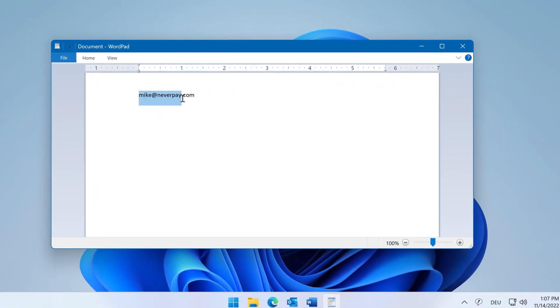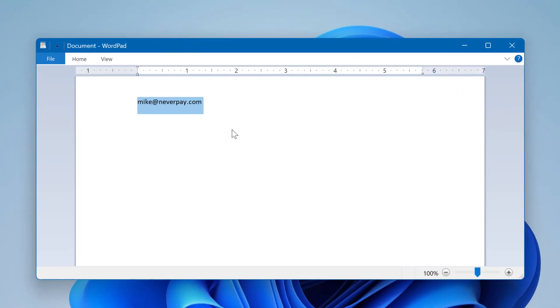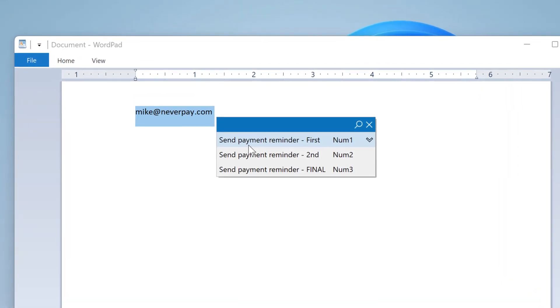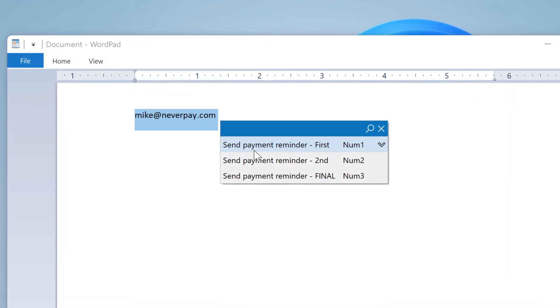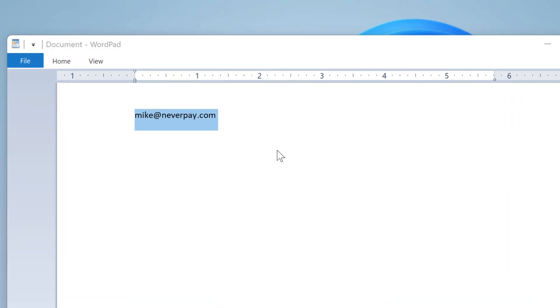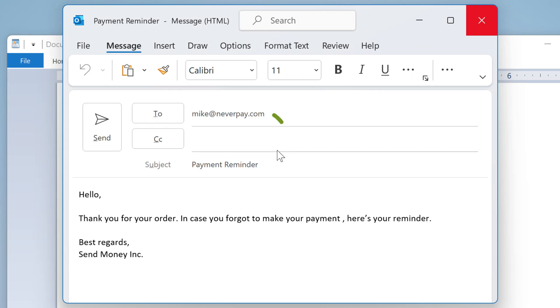In this practical example, PhraseExpress offers suitable phrases when copying any email address.